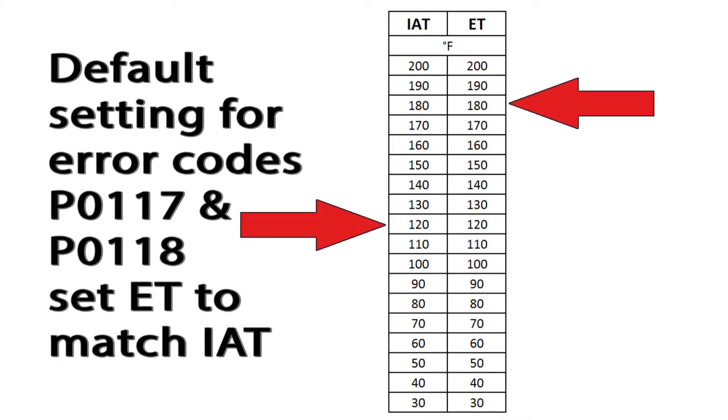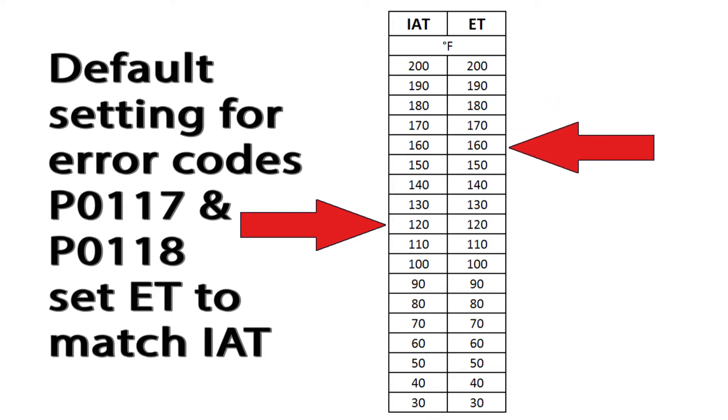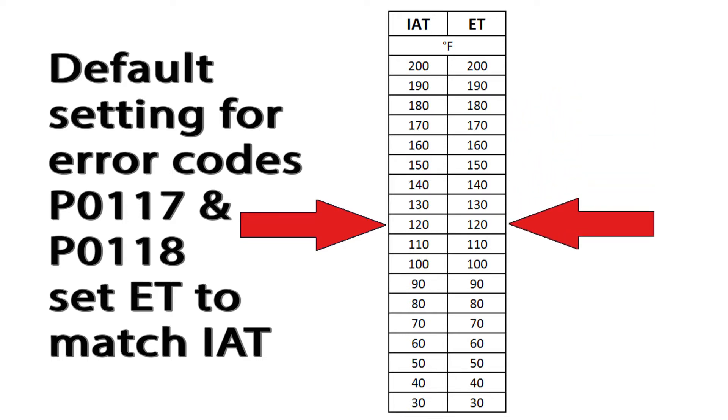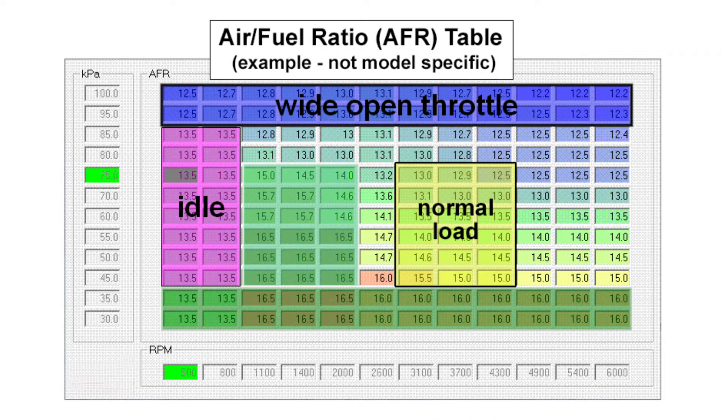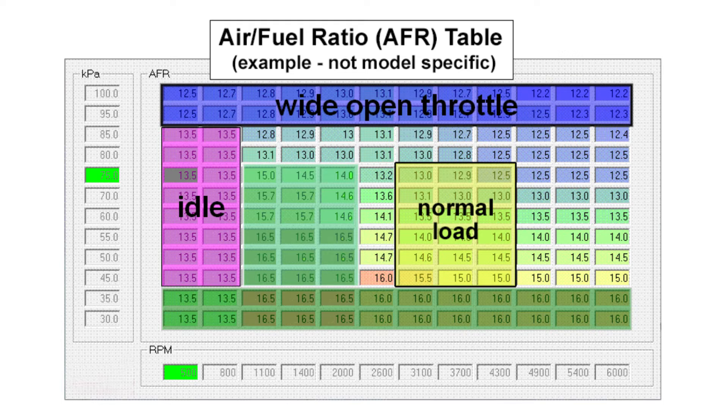For example, if the engine was running at 180 degrees and the intake air was 120, the ECU will set the engine temperature to 120 if it detects a failure in the engine temperature circuit. This could affect the engine performance depending on the air-fuel ratio setting when the ECU starts using the default temperature setting in the FI calculations.